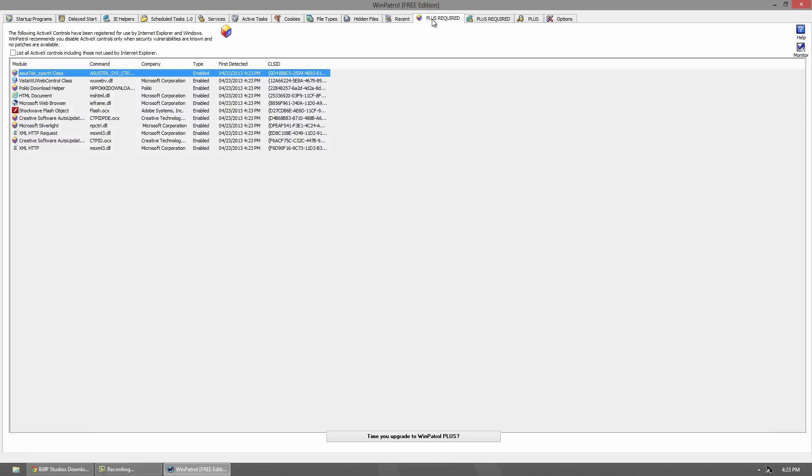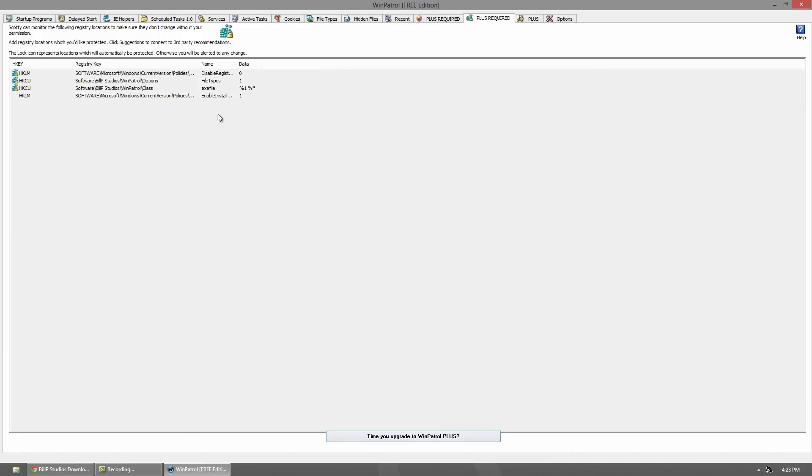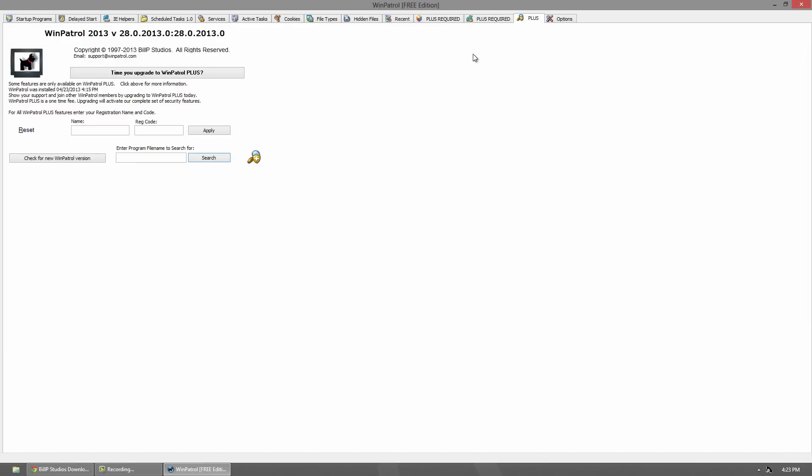The next two are for only Plus users. They are for ActiveX controls and this is a software registry editor, I believe. And this is for if you wanted to upgrade to their Plus software.